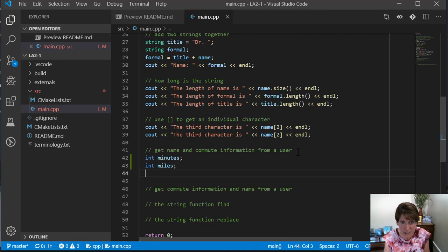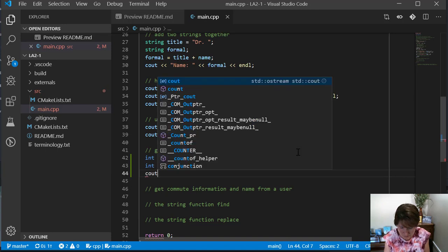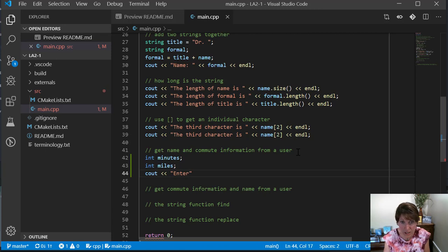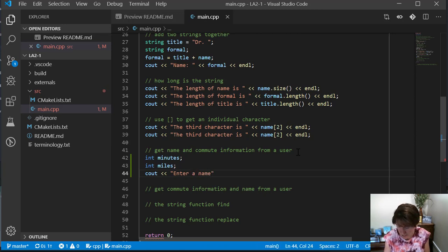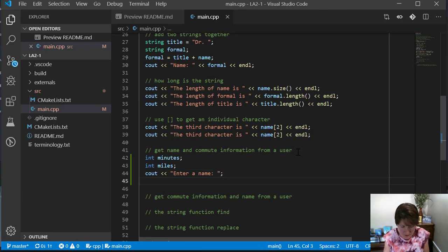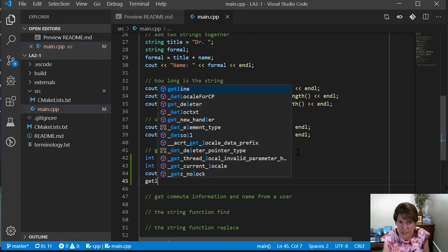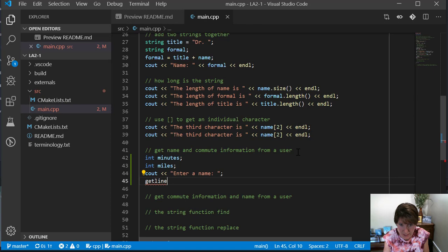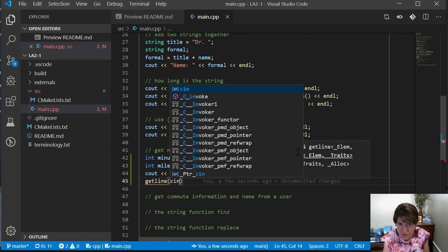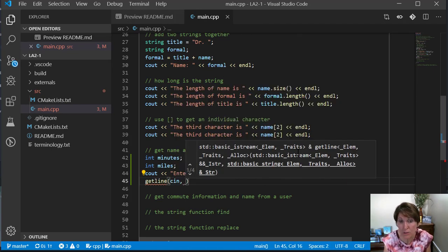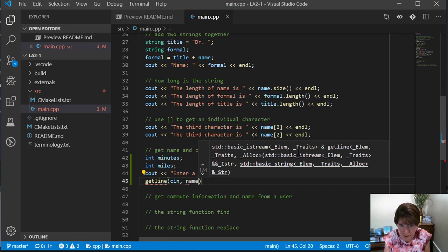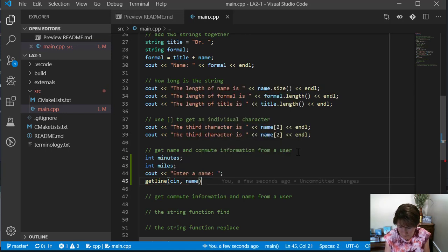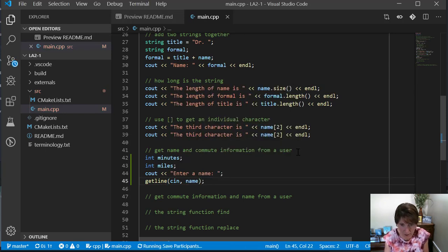We need a couple more variables, so I'm going to add these to my code and you can add them to your code. These are just integers and we're going to get some information from the user. First we're going to get a name and we already know how to do that.